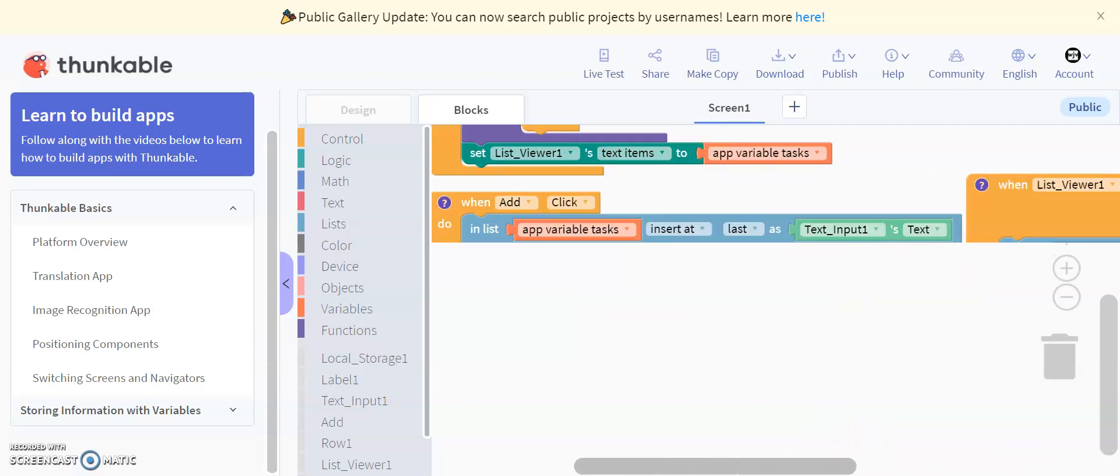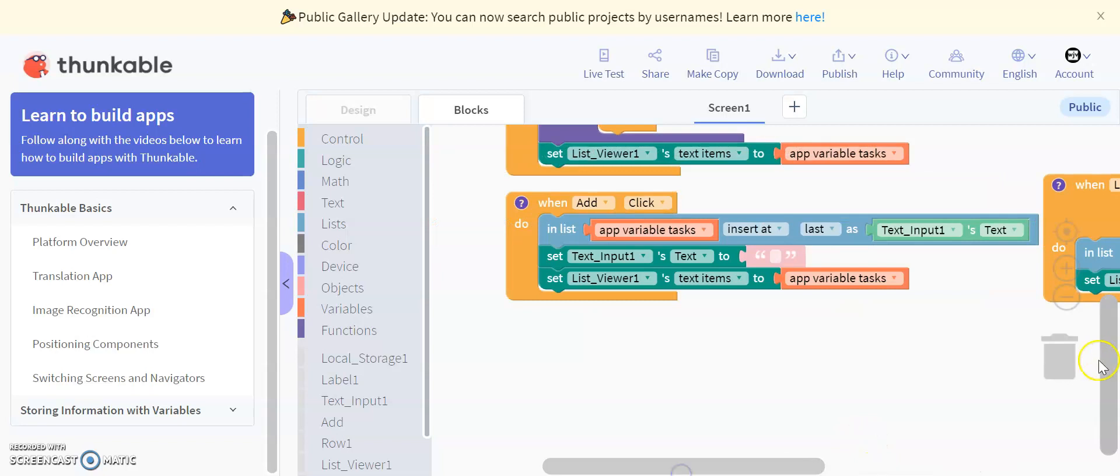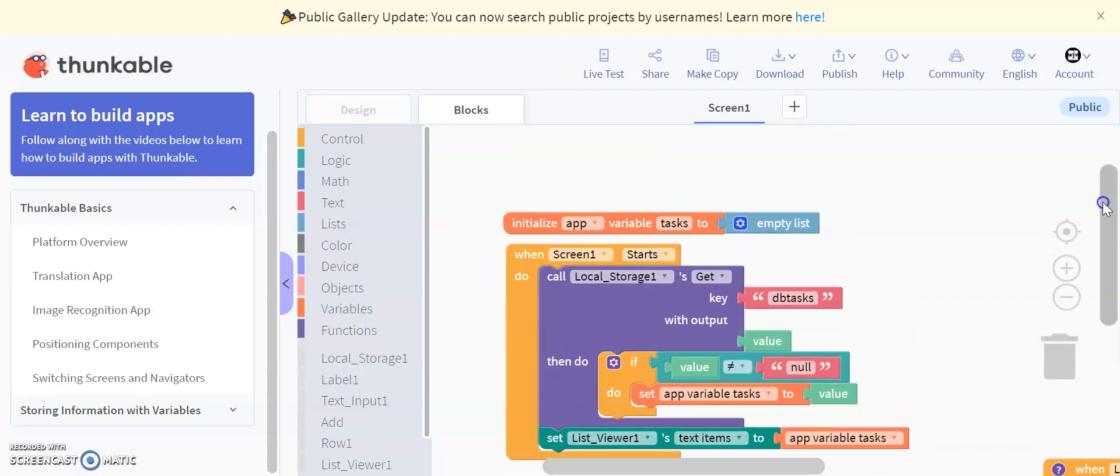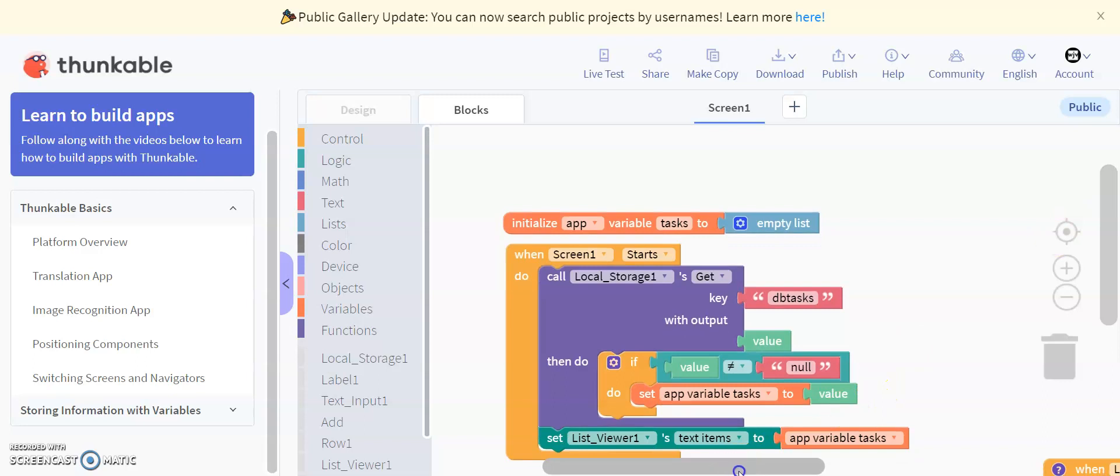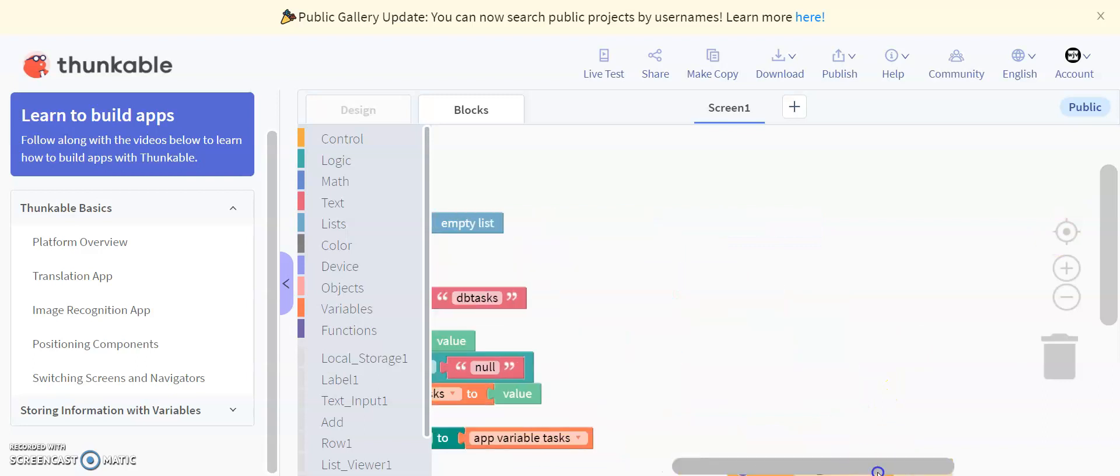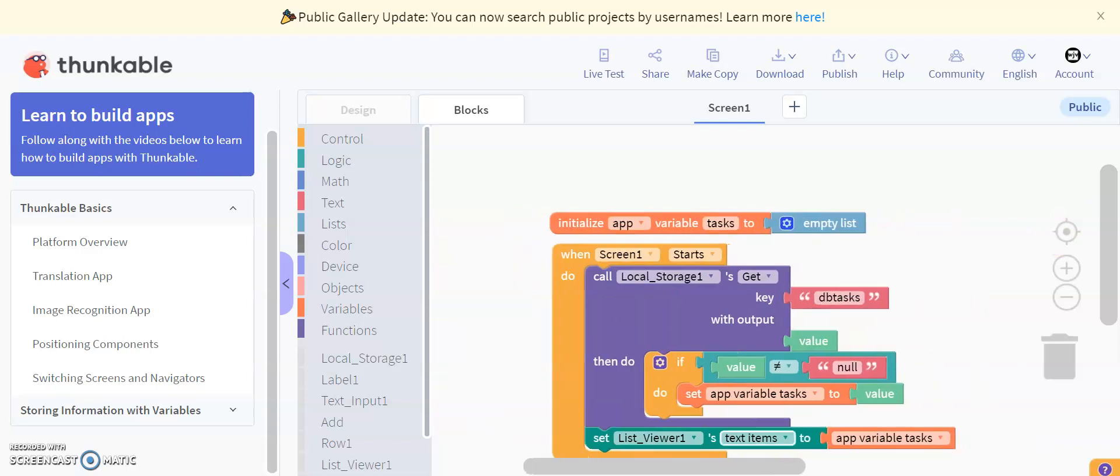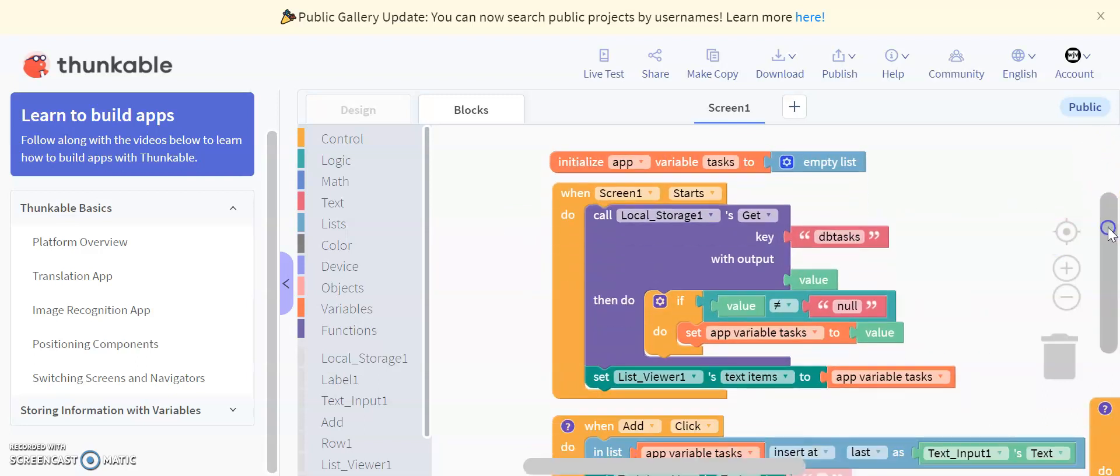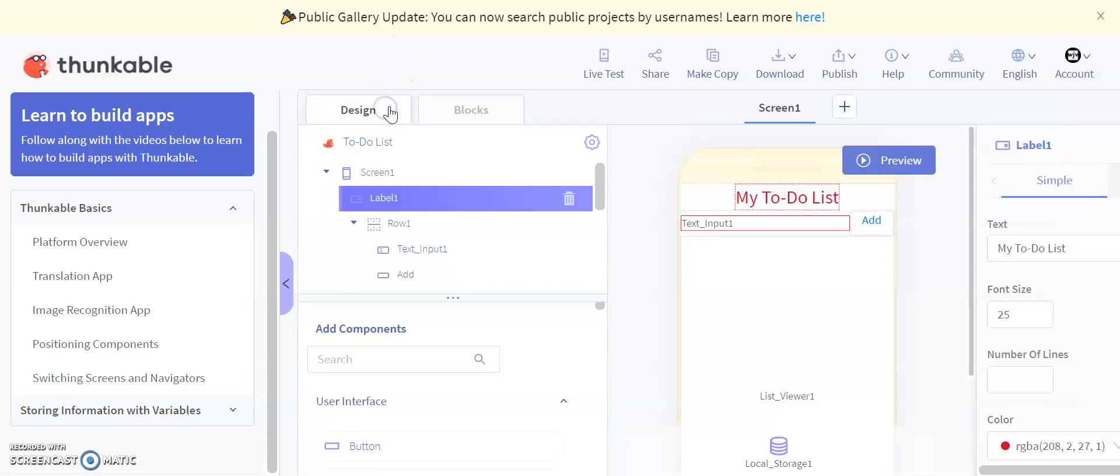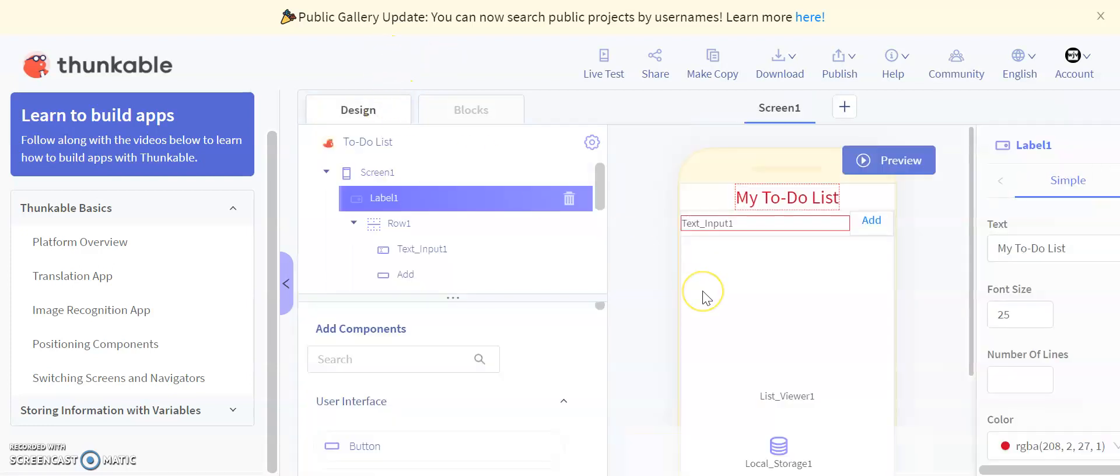So it's a fairly simple app here, but this is good to note if you want to have any text input that's saved, anything like lists, anything grocery-wise, anything that you want to save information for, I highly recommend doing something like this. I highly recommend using this as a starting point. And yeah, this is your list tutorial. Hope that helped.